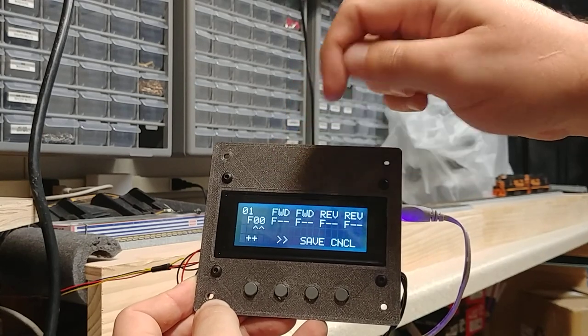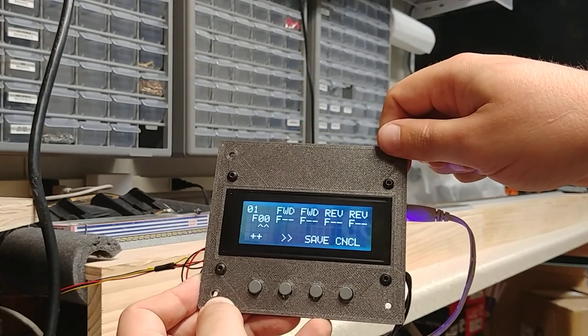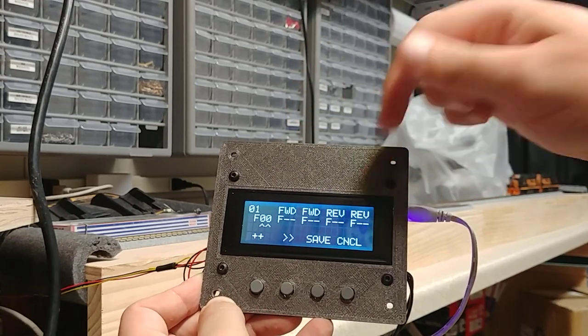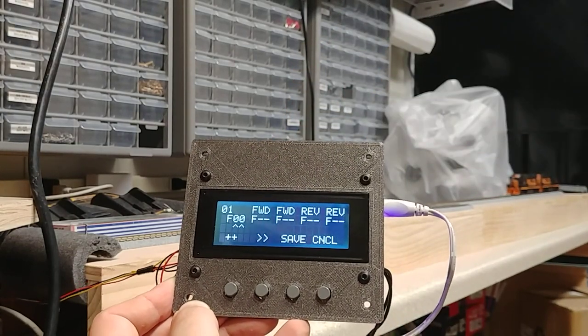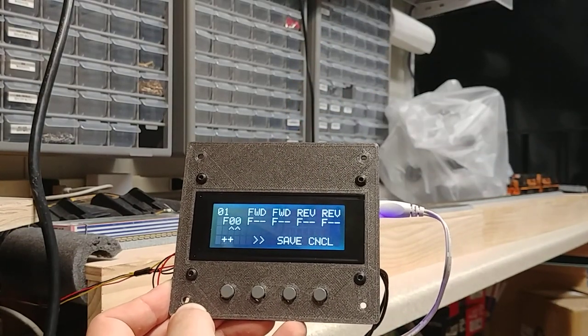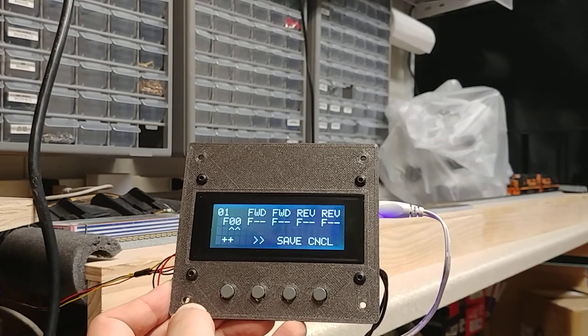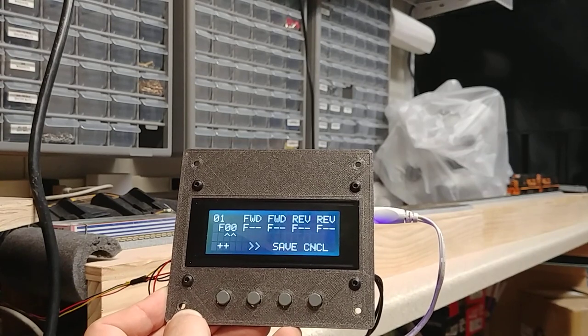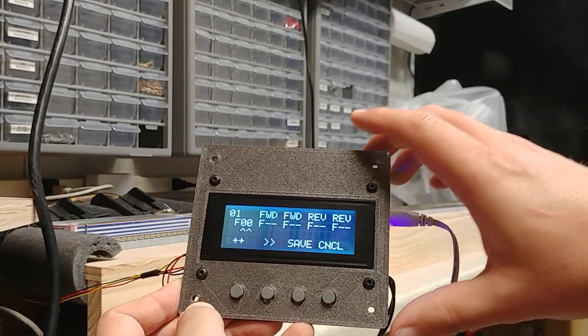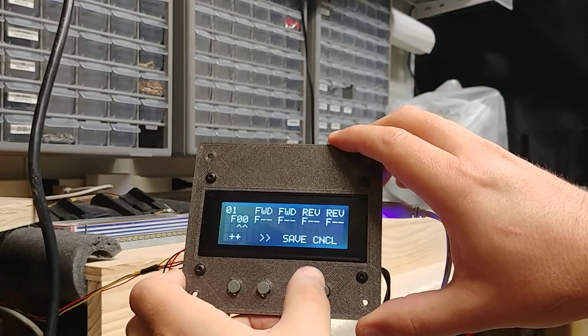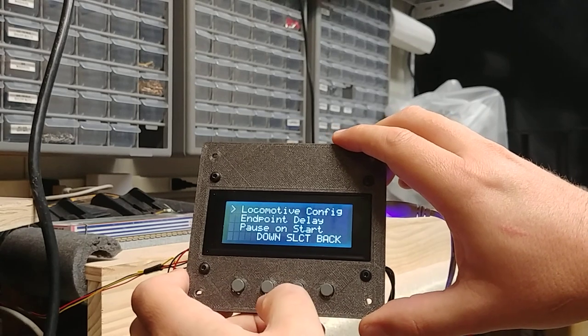Two functions that are on in forward, two functions that are on in reverse. So you can use those to control headlights, ditch lights, bells, whatever's appropriate for what you're doing.